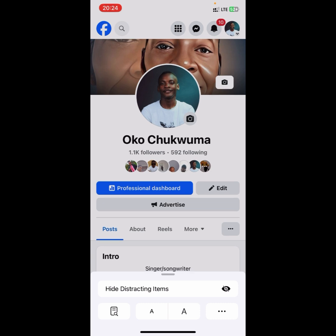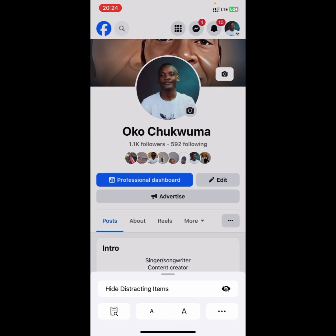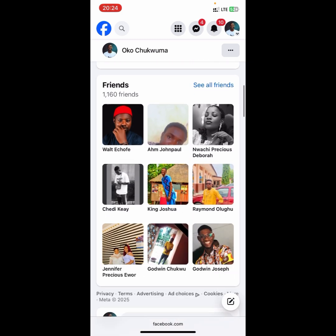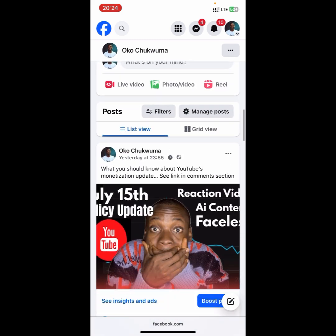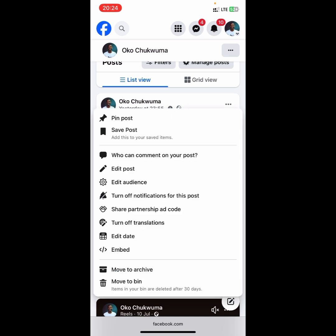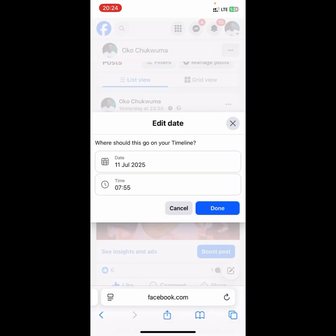After you toggle it on, wait a few seconds and it will automatically refresh your Facebook. You'll see that the interface has changed. Scroll down to the post you want to backdate, then click on the trigger icon beside the post. You'll see an 'Edit Date' option — click on that.